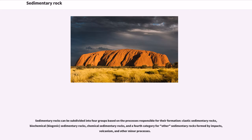Sedimentary rocks can be subdivided into four groups based on the processes responsible for their formation: clastic sedimentary rocks, biochemical sedimentary rocks, chemical sedimentary rocks, and a fourth category for other sedimentary rocks formed by impacts, volcanism, and other minor processes.